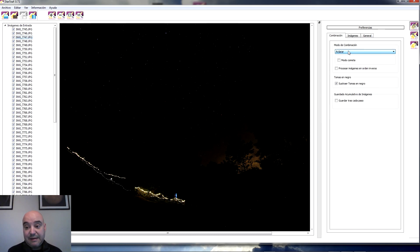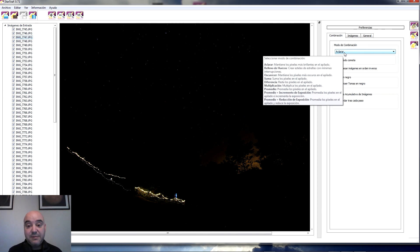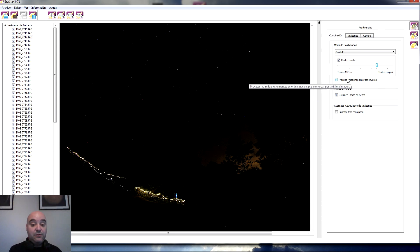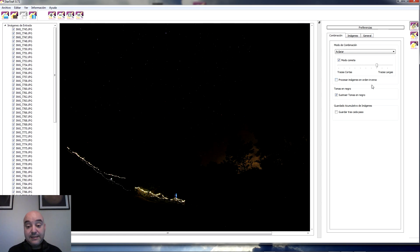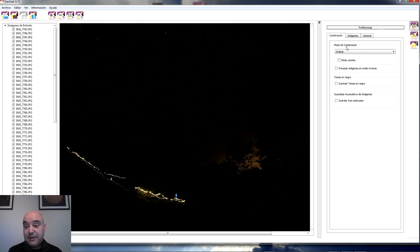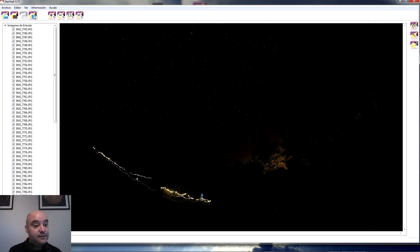Realmente la opción que vamos a utilizar casi siempre para hacer los trazos de estrellas va a ser Aclarar o Relleno de huecos. Y luego tenemos el modo cometa, que sería equivalente a lo de las Fallen Stars que marcamos en Star Trails; aquí lo único que nos deja es seleccionar trazas más cortas o más largas. Y el efecto de Fade Out o Fade In se marca con esta casilla, procesando las imágenes en orden inverso. Si tuviéramos darks los cargaríamos aquí, en Abrir tomas en negro. Vamos a procesar; el botón es Comenzar procesado.